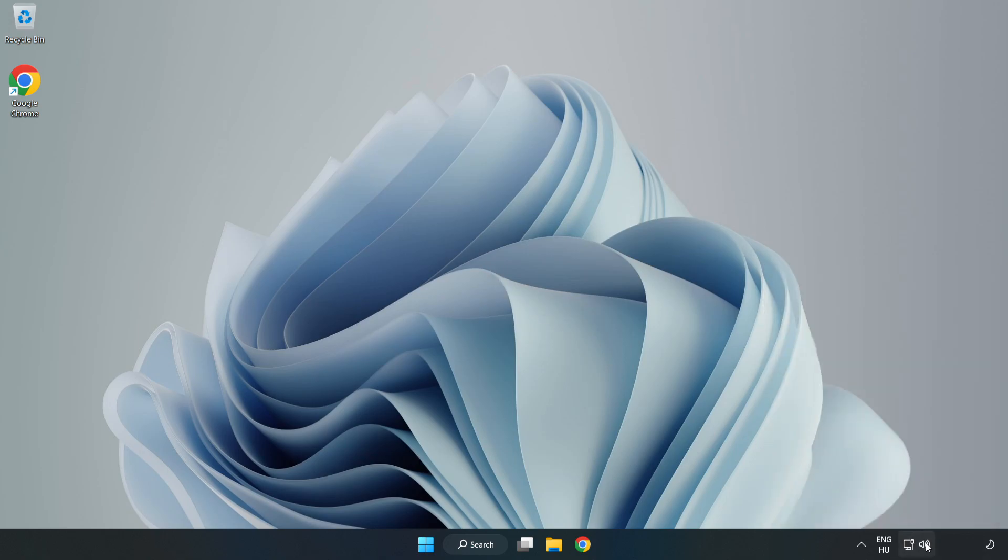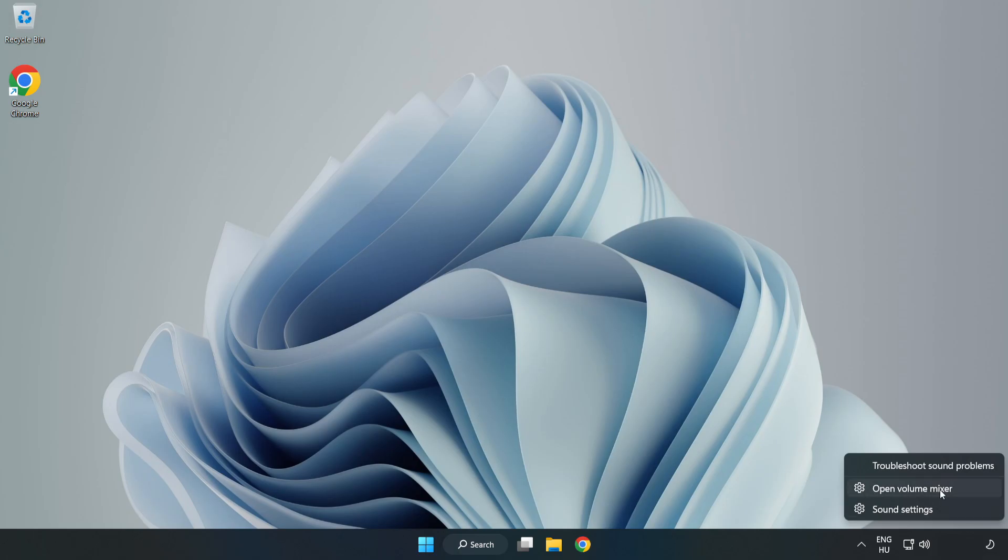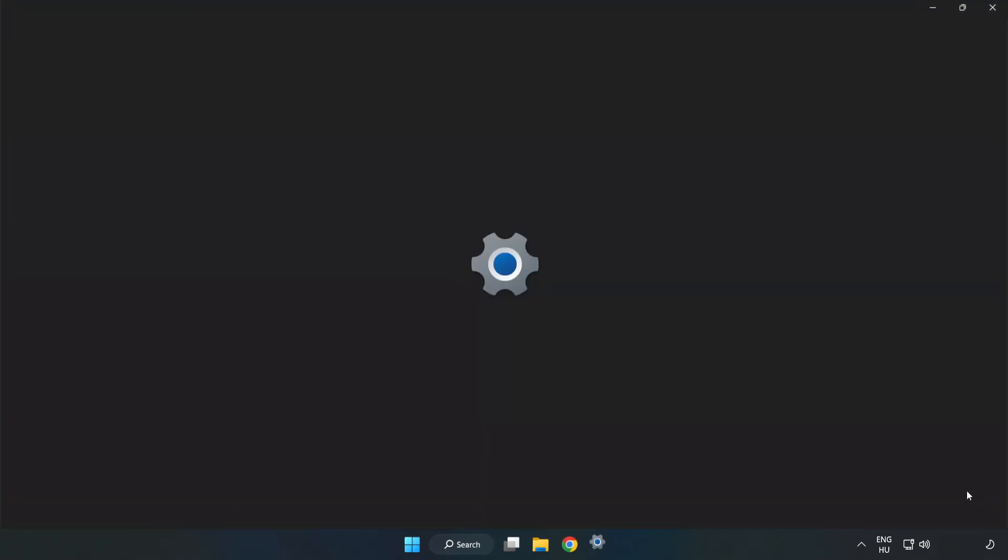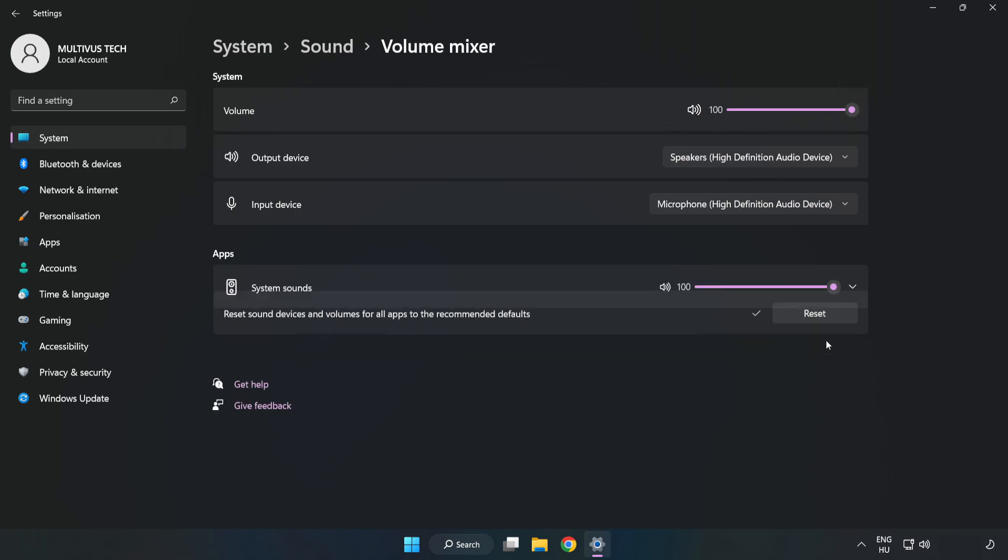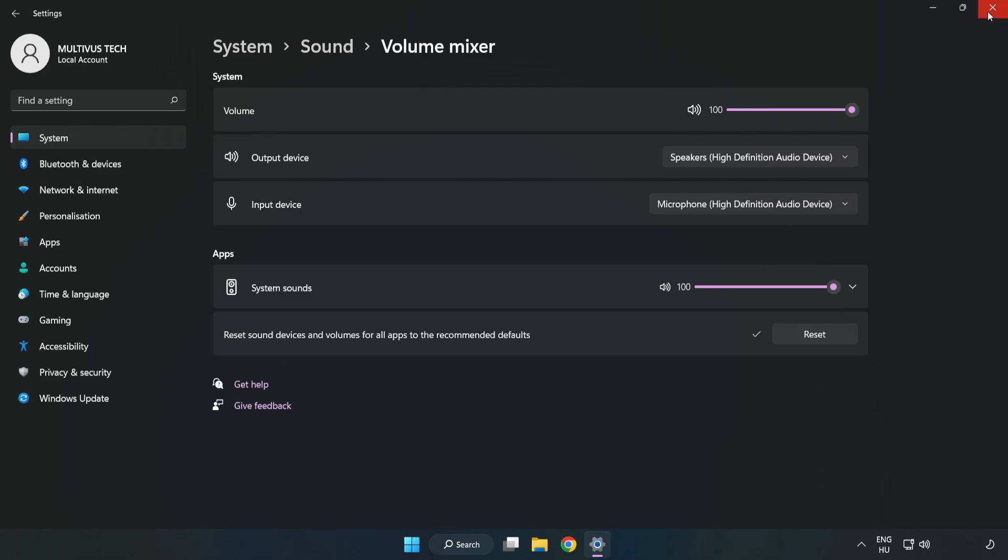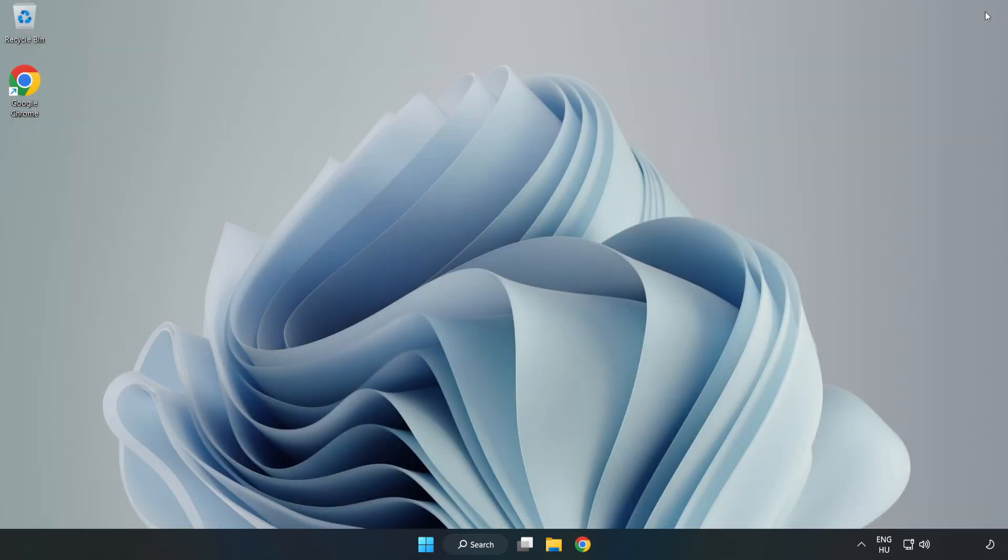Right-click Sound and open Volume Mixer. Reset Sound Devices and Volumes for All Apps to the Recommended Defaults. Click Reset. Close Window. Try to launch the application.